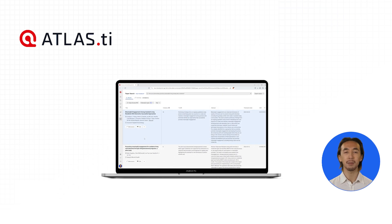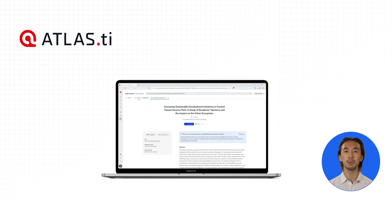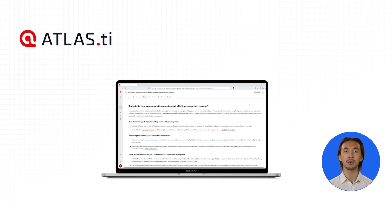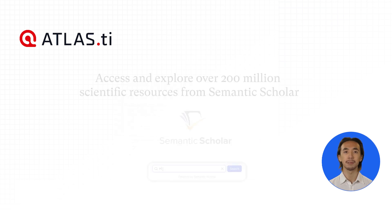Atlas TI Web is an online platform for analyzing qualitative data, and that includes literature. With PaperSearch 2.0, you can conduct your entire literature review right in Atlas TI Web.